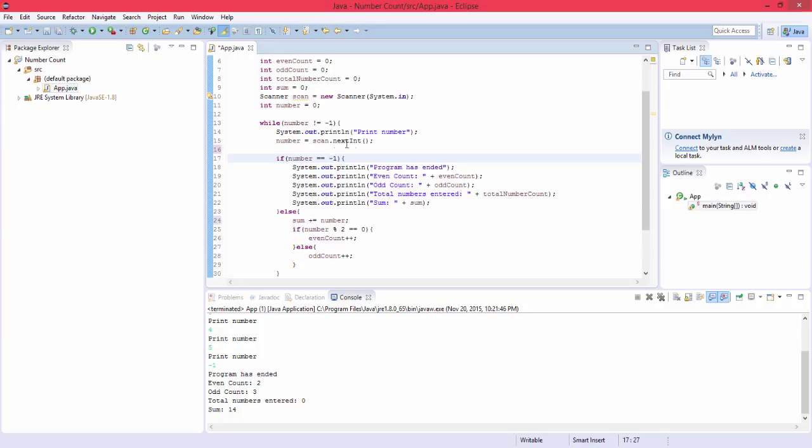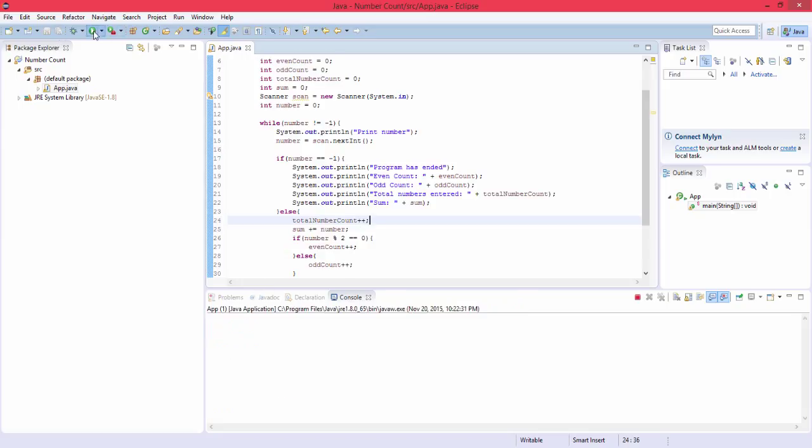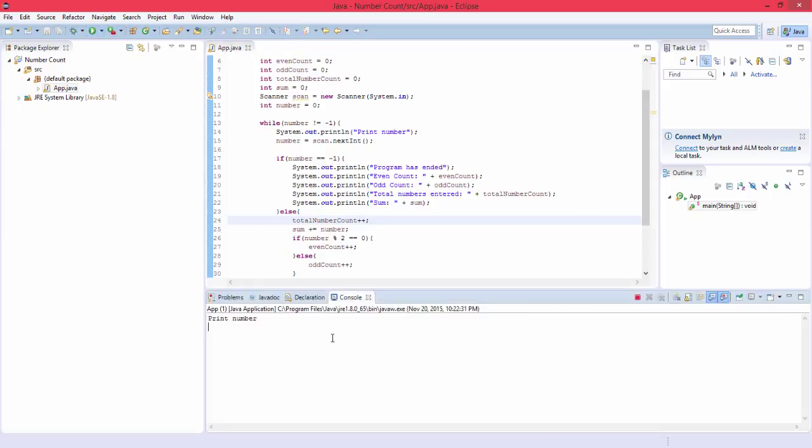And we also need to actually count the total numbers which we didn't do. So totalNumberCount plus plus. And that should be it. Let's give it another count: one, two, three, negative one.